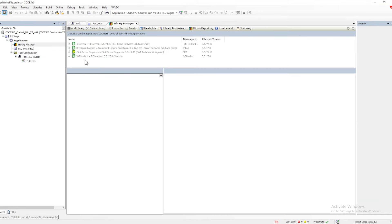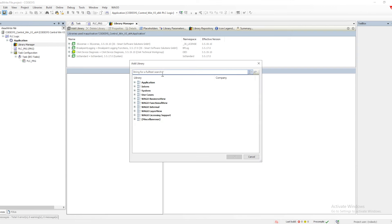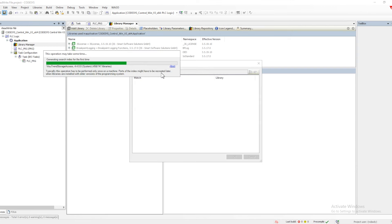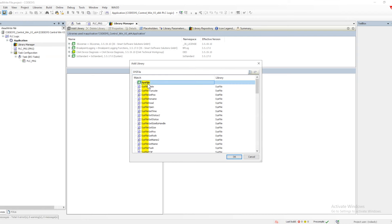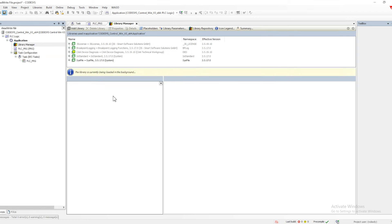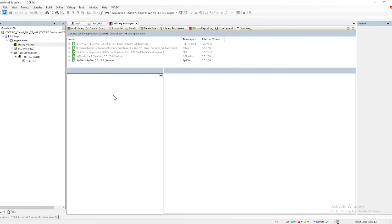In order to start, we need to add a few libraries. To add libraries, we can open the library manager, click on 'Add Library', and search for the library called 'SysFile'. This is the particular library we are going to use first.